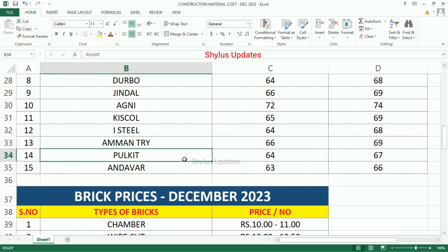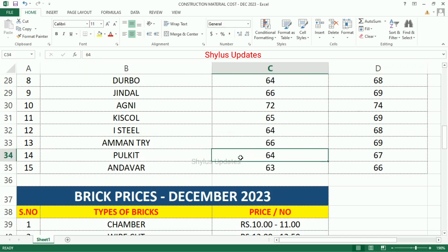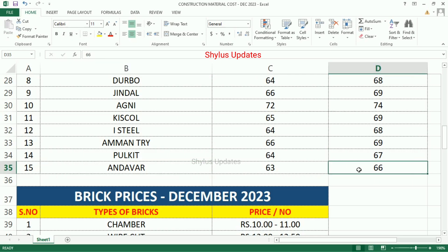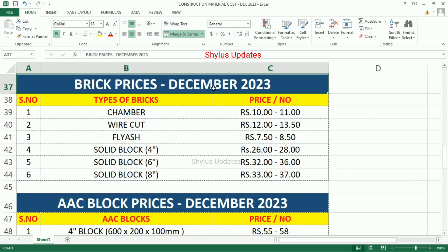Pool Kid Steel: lowest Rs.64, highest Rs.67. Underwear Steel: lowest Rs.63, highest Rs.66. Brick Prices — Types of bricks, price per number.